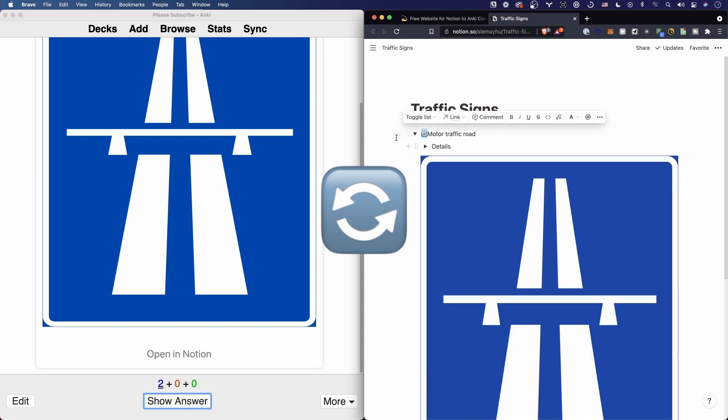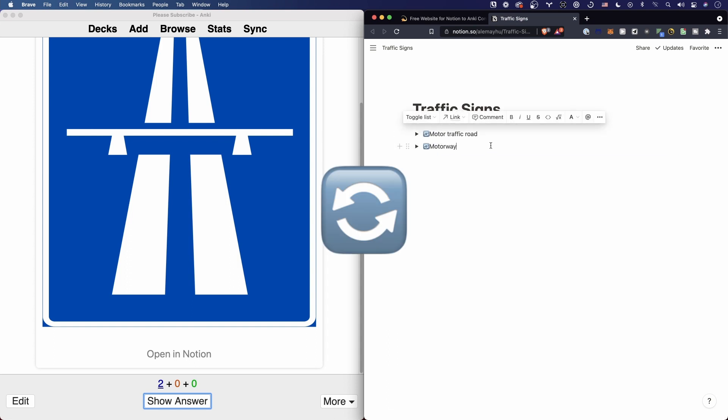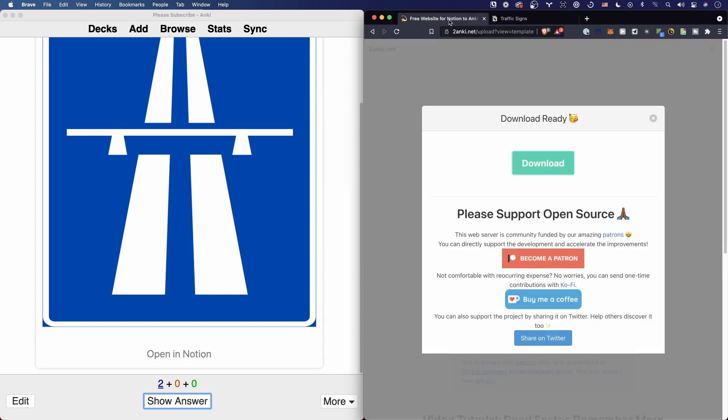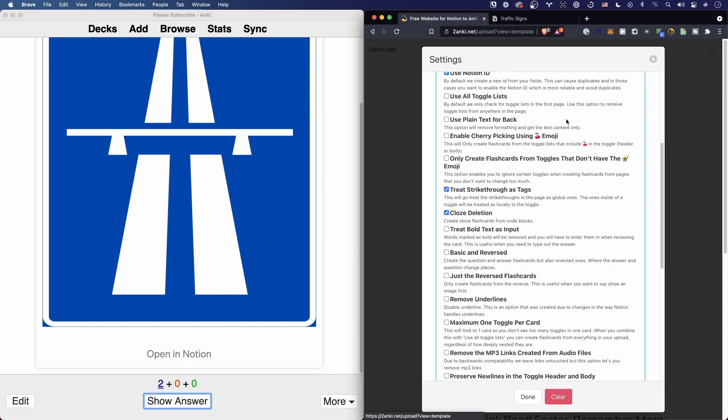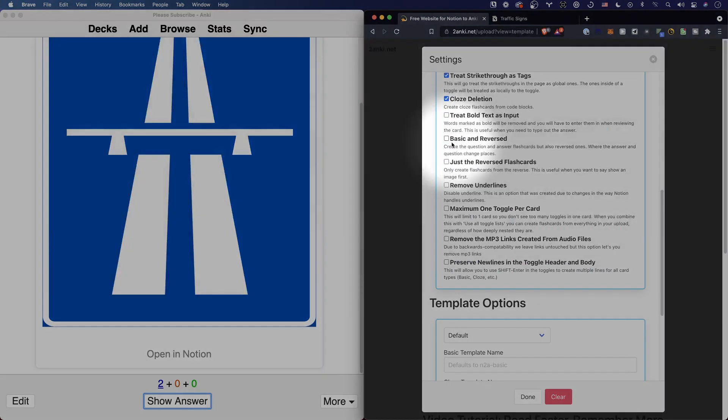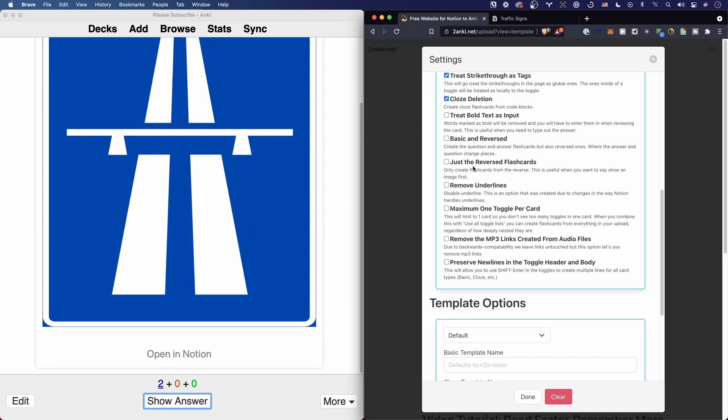So yeah, this emoji is what you want if you want to quickly and easily reverse. It will only affect those individual toggles, not the whole page, which is the case when you pick 'basic and reversed' or just the 'reverse flashcards' options.